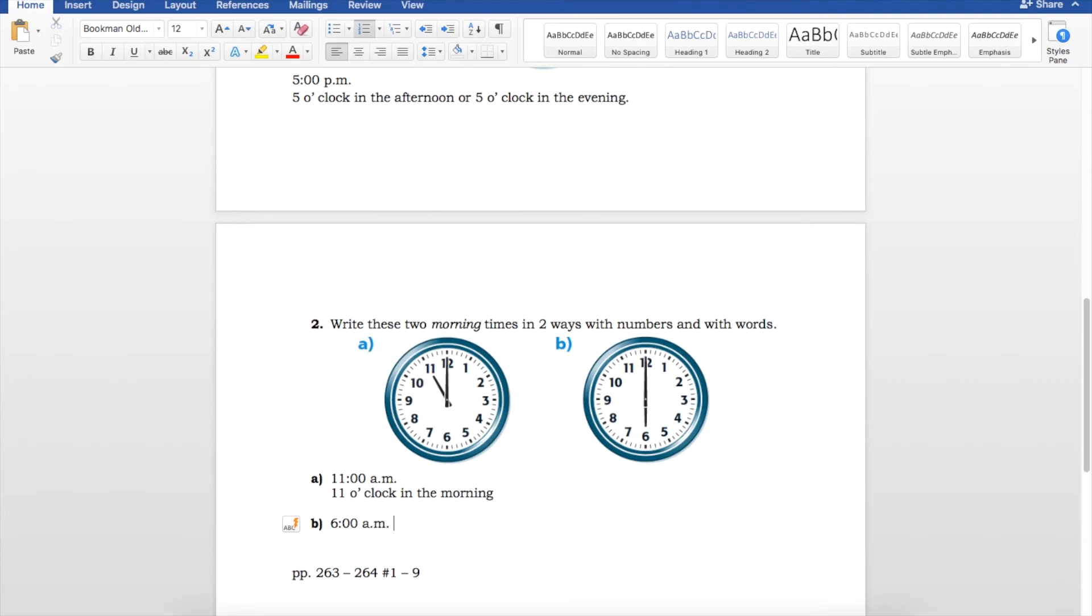And then, how do we write this in words? Well, 6 o'clock in the morning.